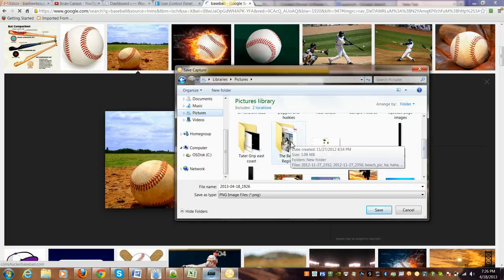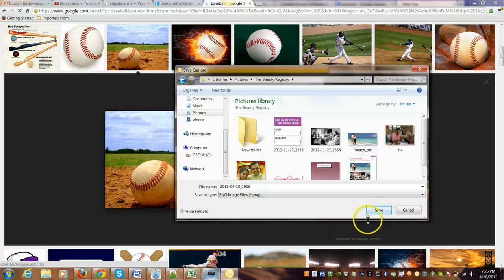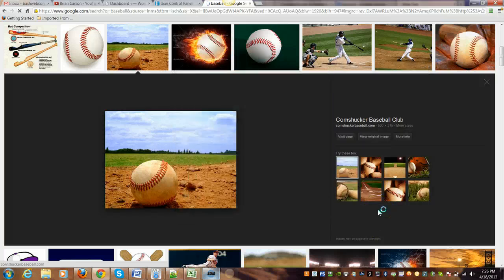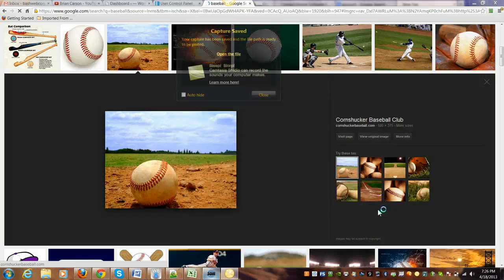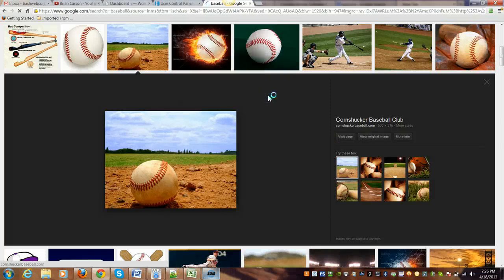Let's say, for example, we want to put it in any kind of folder here. Let's go to the beauty registry and you just save it right in there. And now it's in your pictures. If you were to go back to that folder, it's in that folder and you can use that however you want.